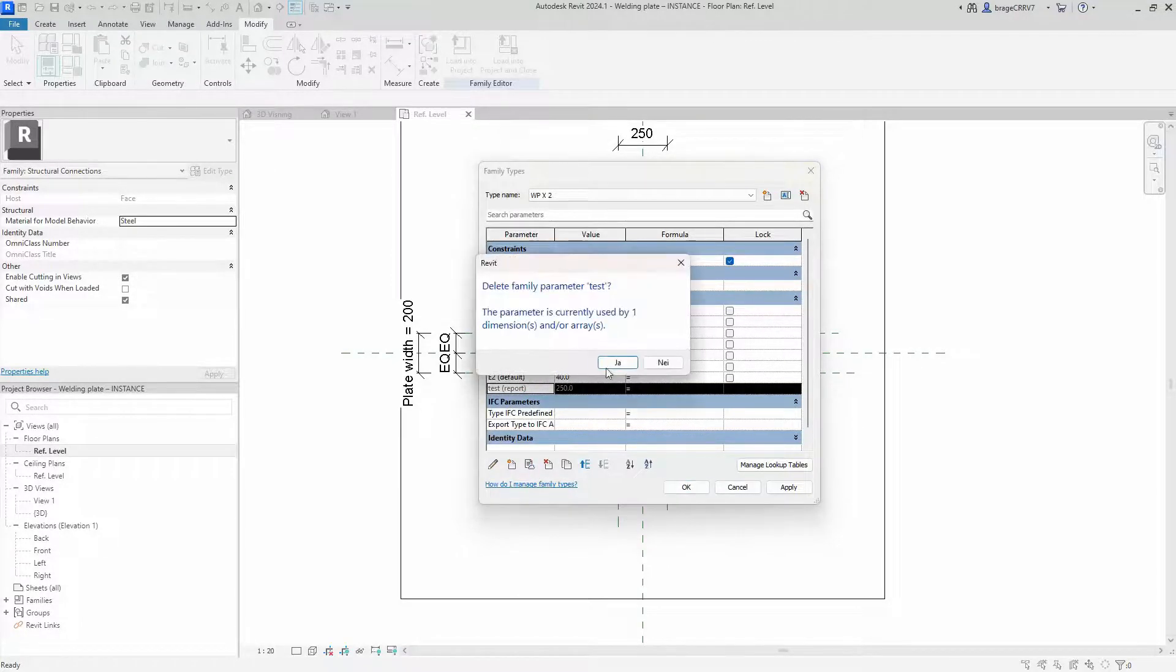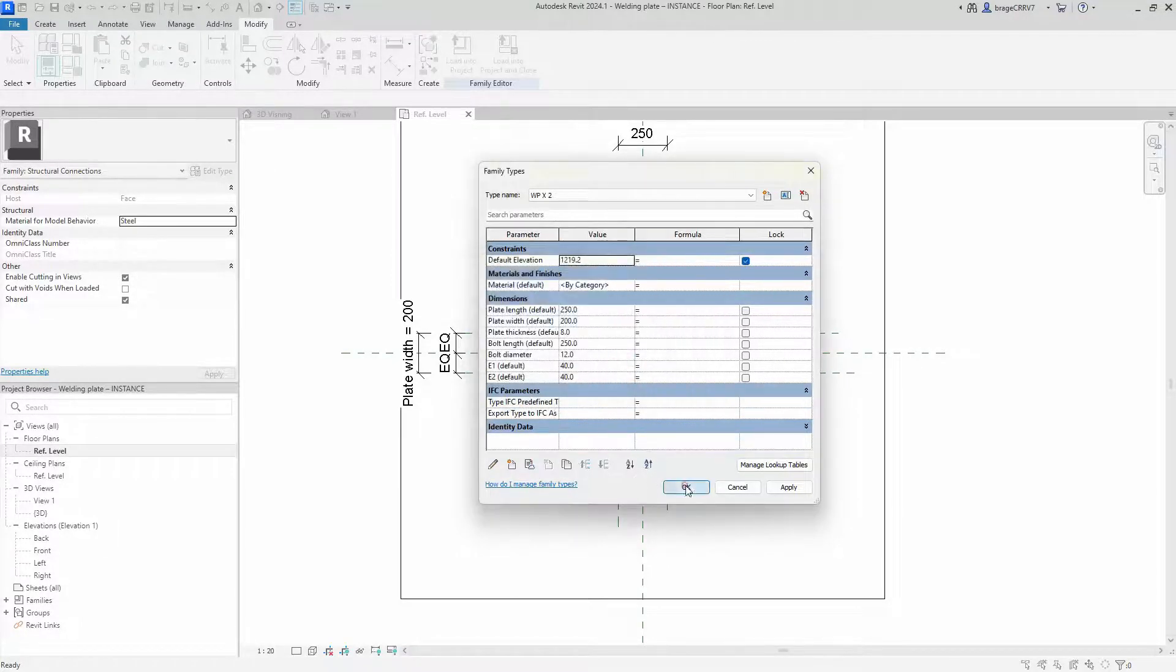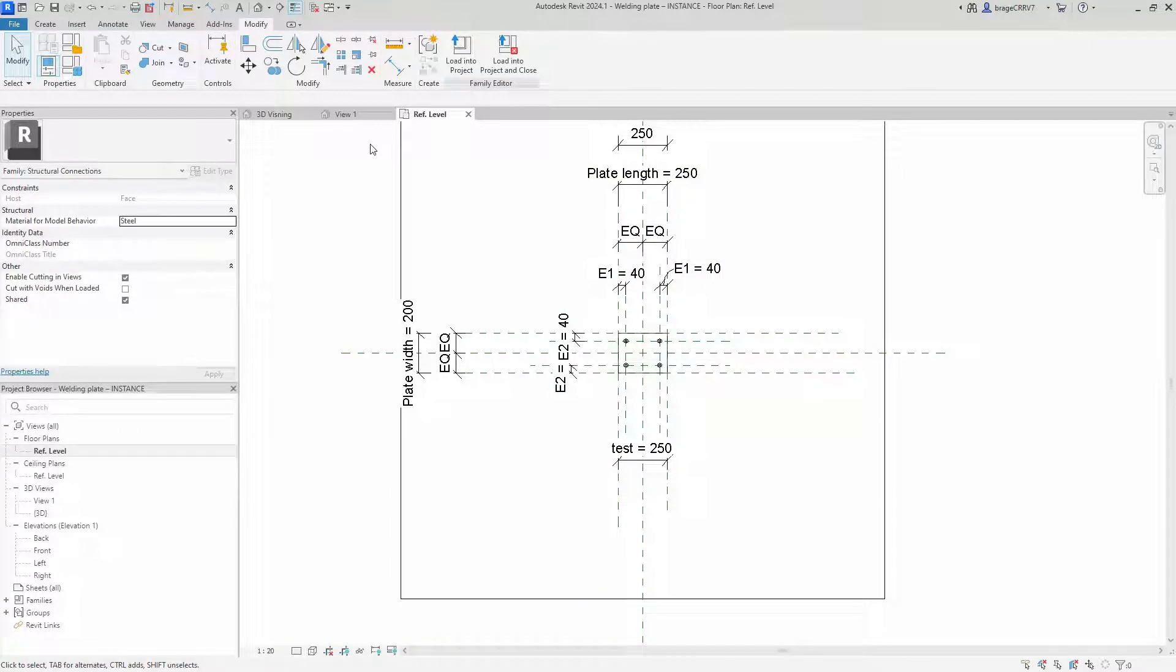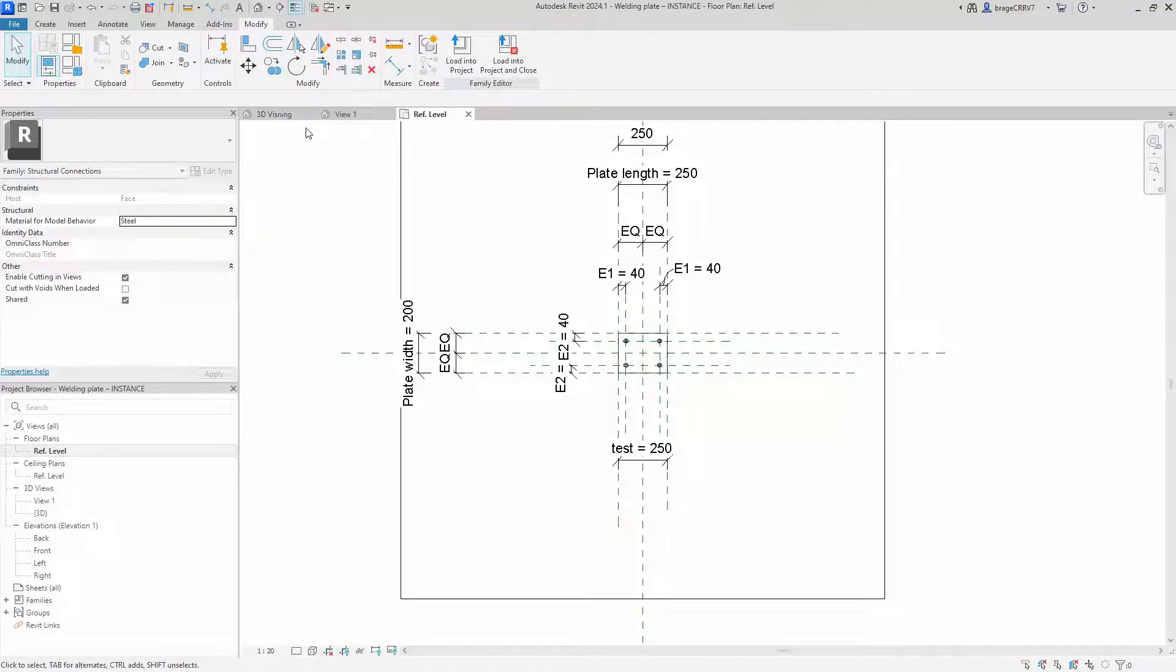Let's delete it. To be honest I don't use reporting parameters very often. Let's go back to type versus instance.